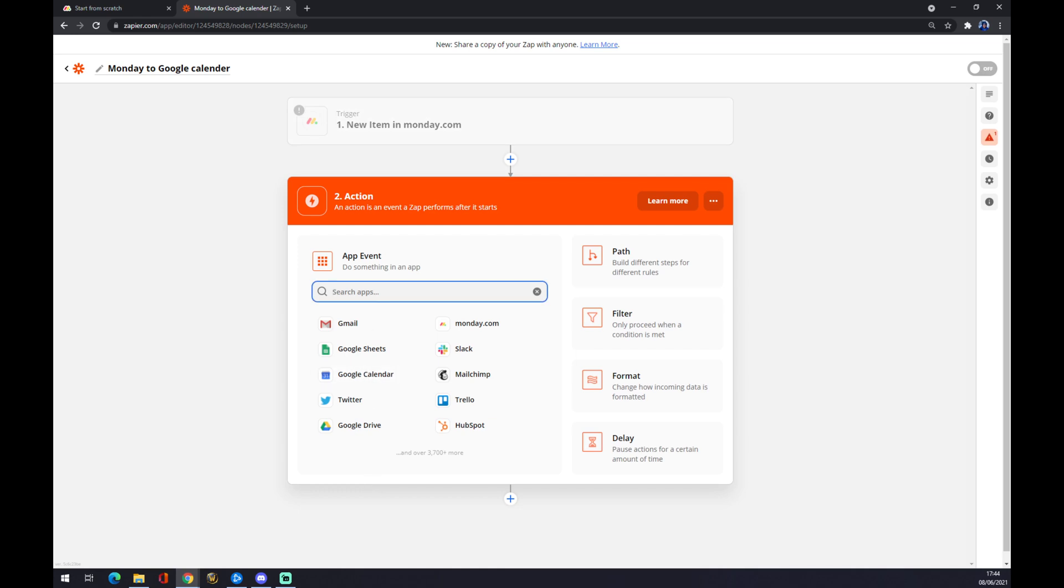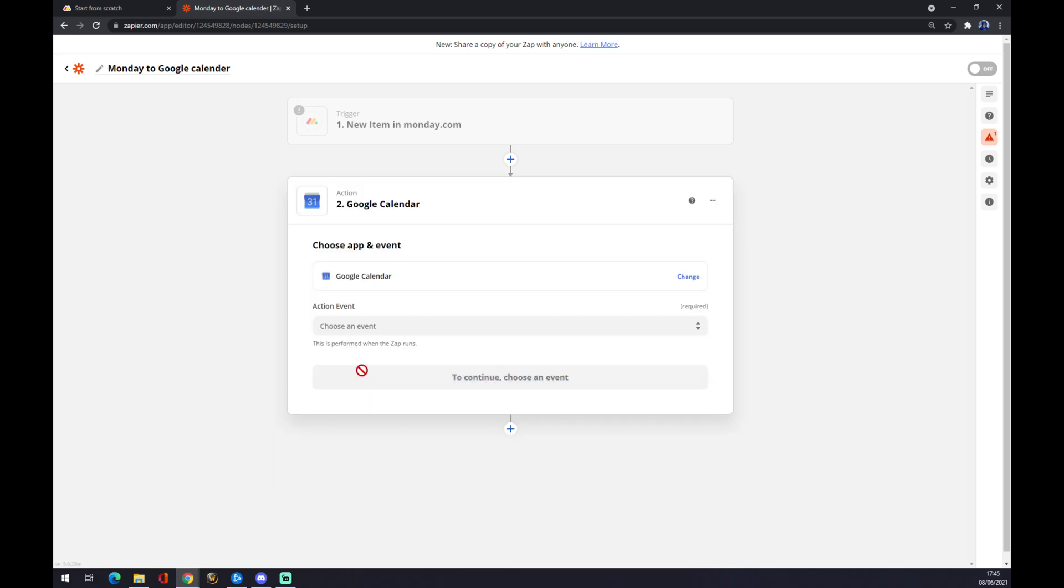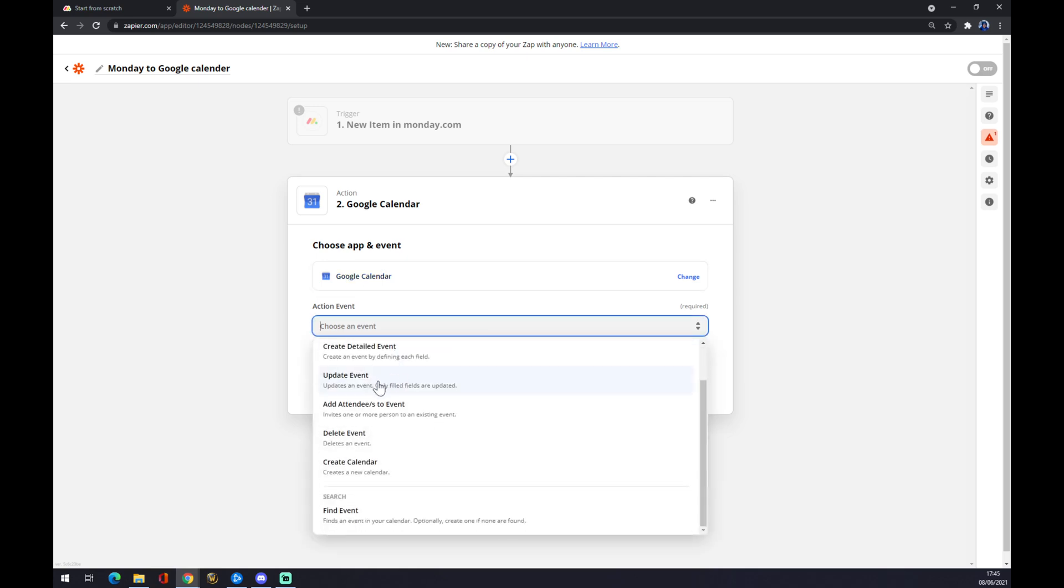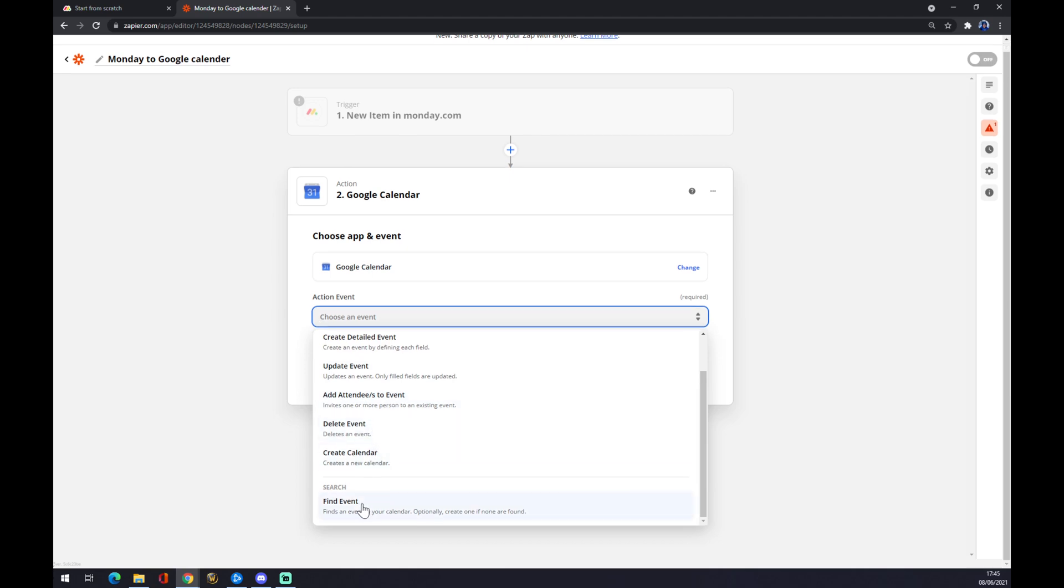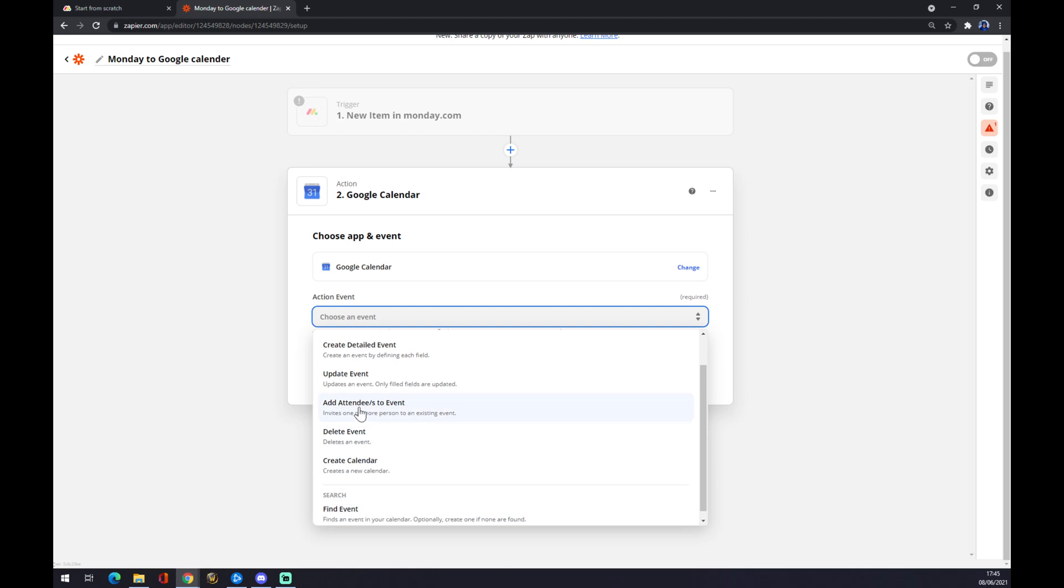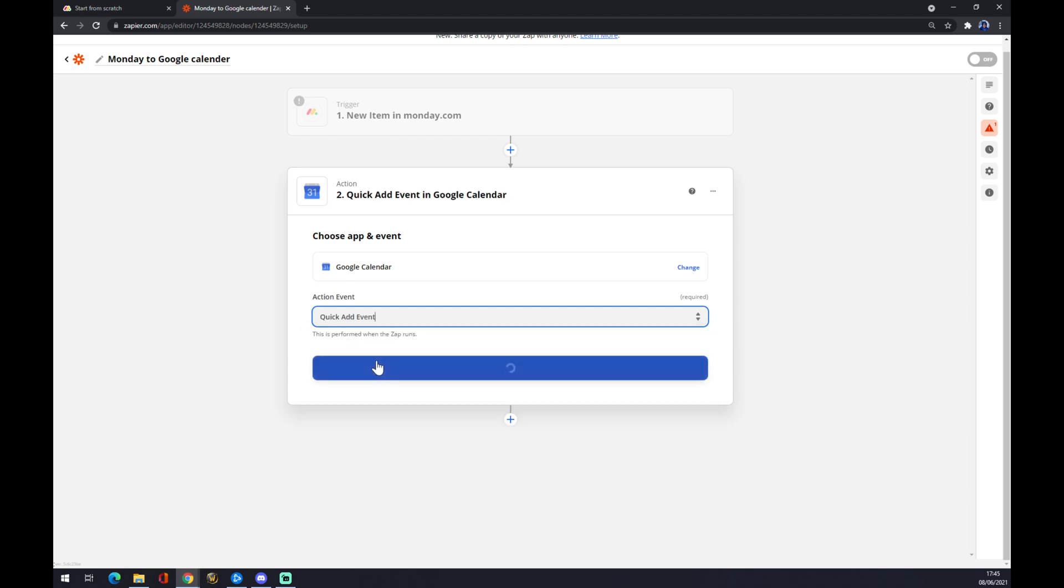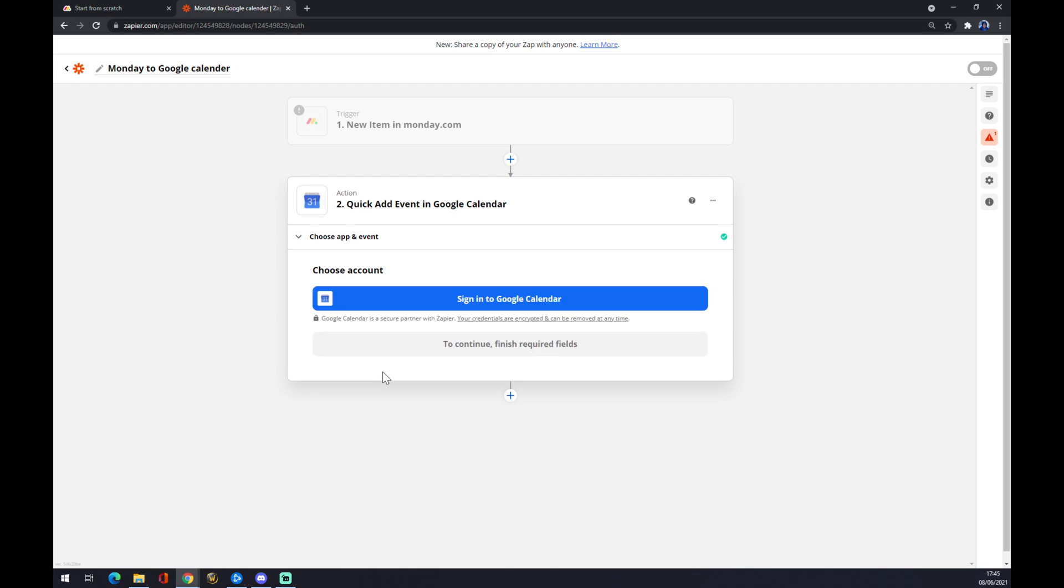Now we also have to choose an event. For example, quick add, update event, delete event, create the calendar, or also find it. But in our case, let's go with quick add event. We press continue and you just sign in with your Google Calendar.